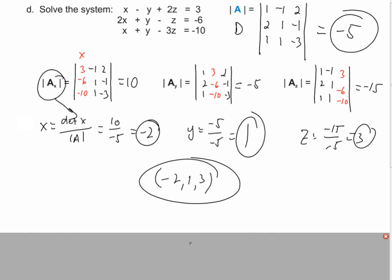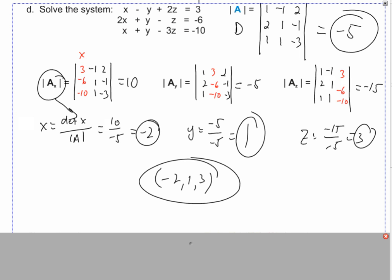Consider the pitfalls: to get all the way to a correct answer, you have to write the system matrix correctly, perform six multiplications and six additions for D, then repeat that for Dx, Dy, and Dz — that's a lot of steps where mistakes can happen. And you have to keep track of all those intermediate values. It's a lot, but that's math.